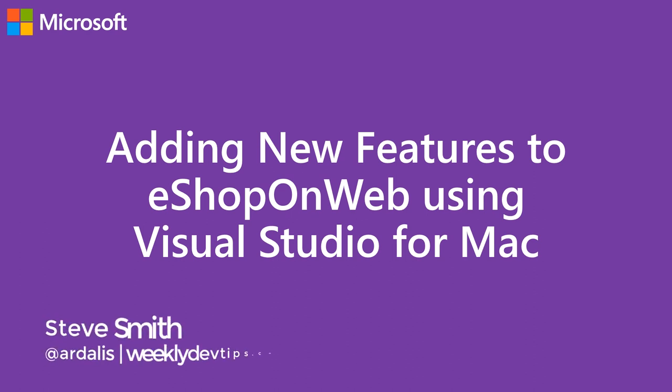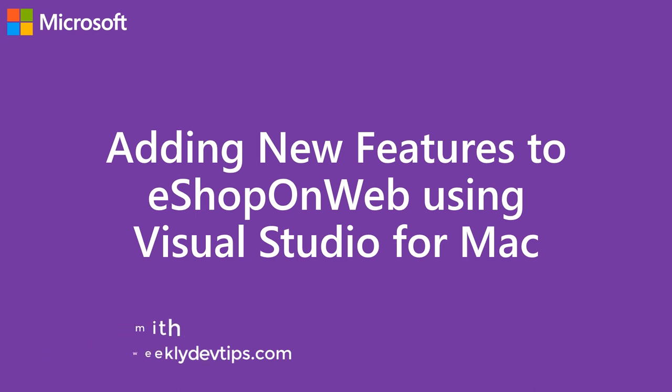Hi there, I'm Steve Smith, aka Ardellis. I'm a Microsoft MVP, and in this short video, I'm going to introduce you to the eShop on Web reference application that I help maintain for Microsoft.